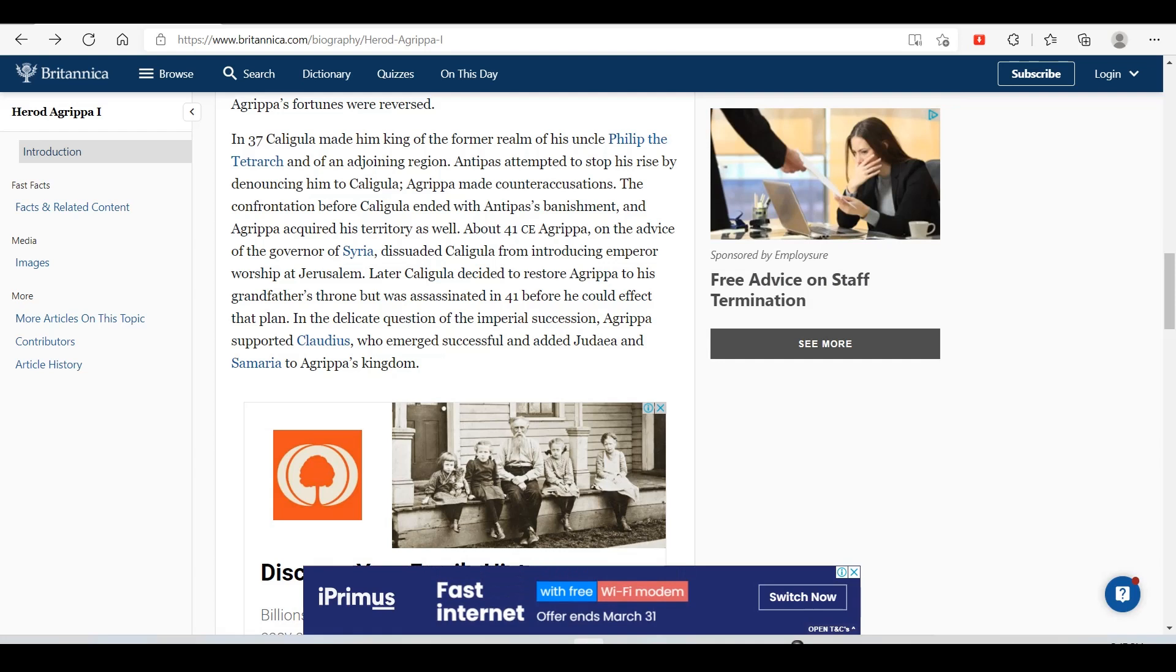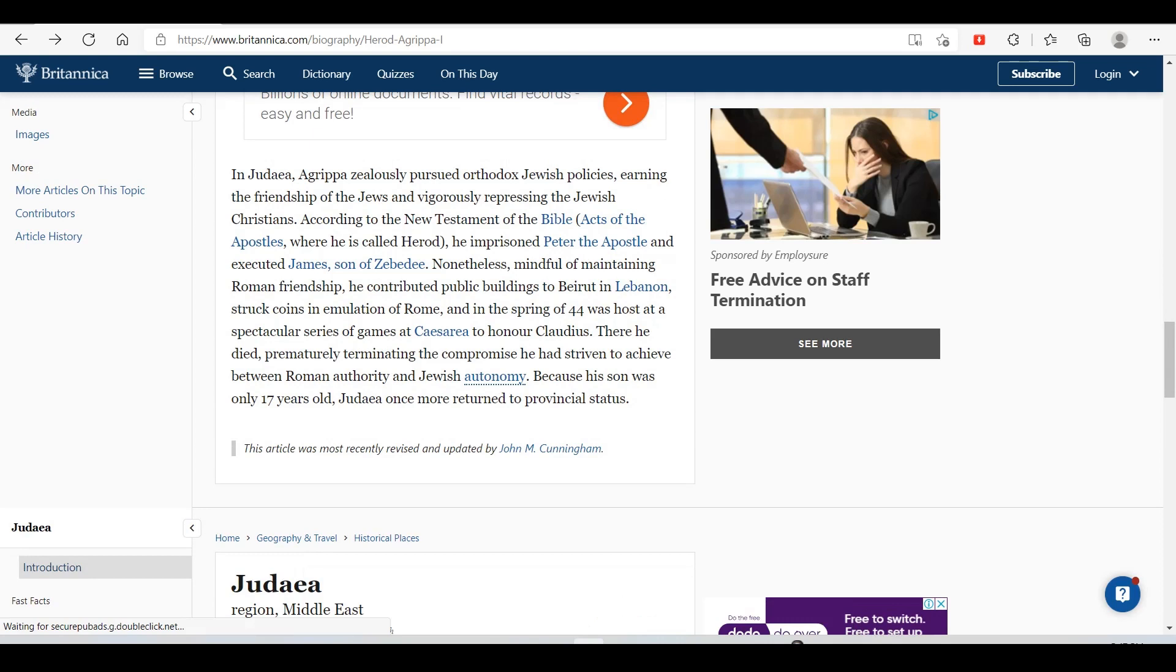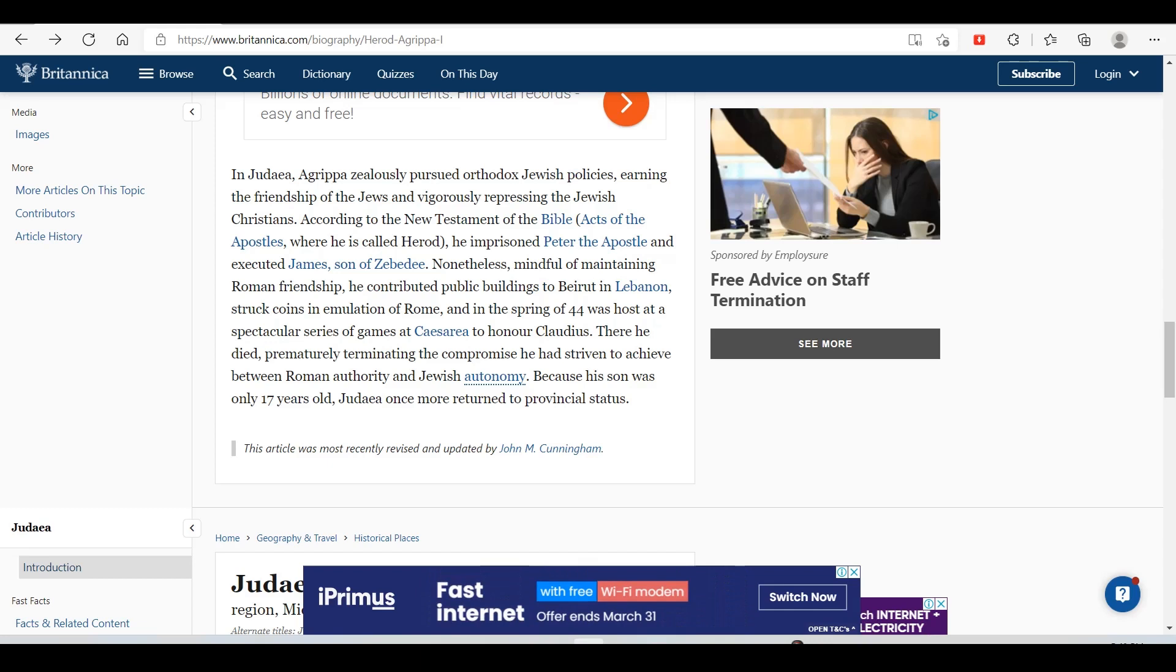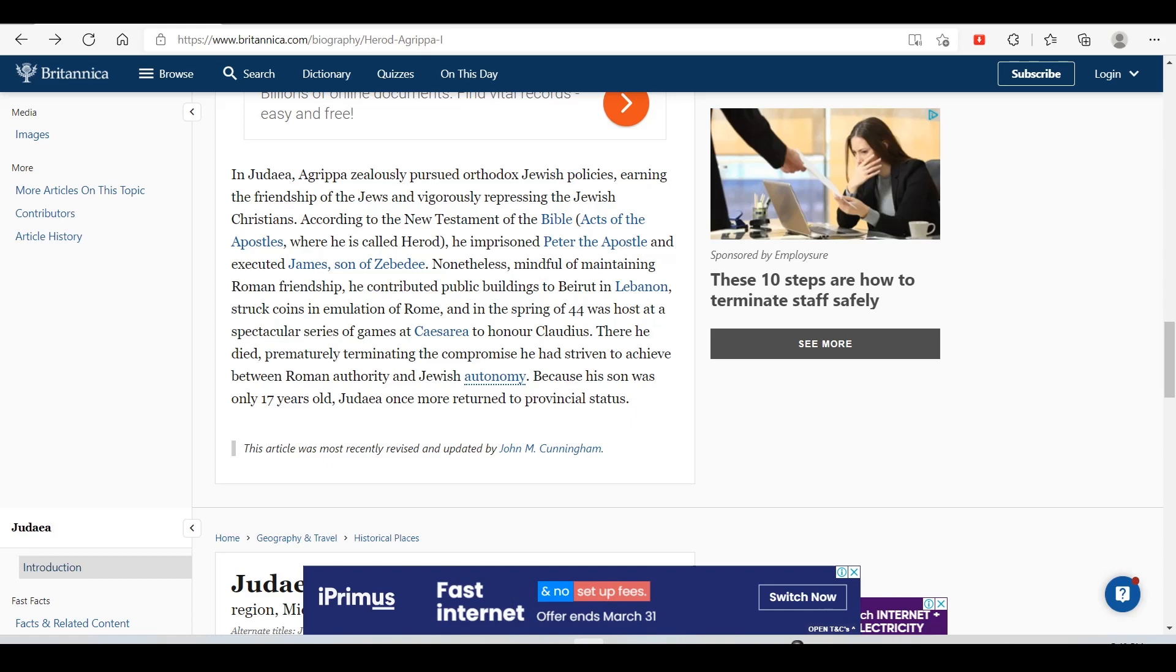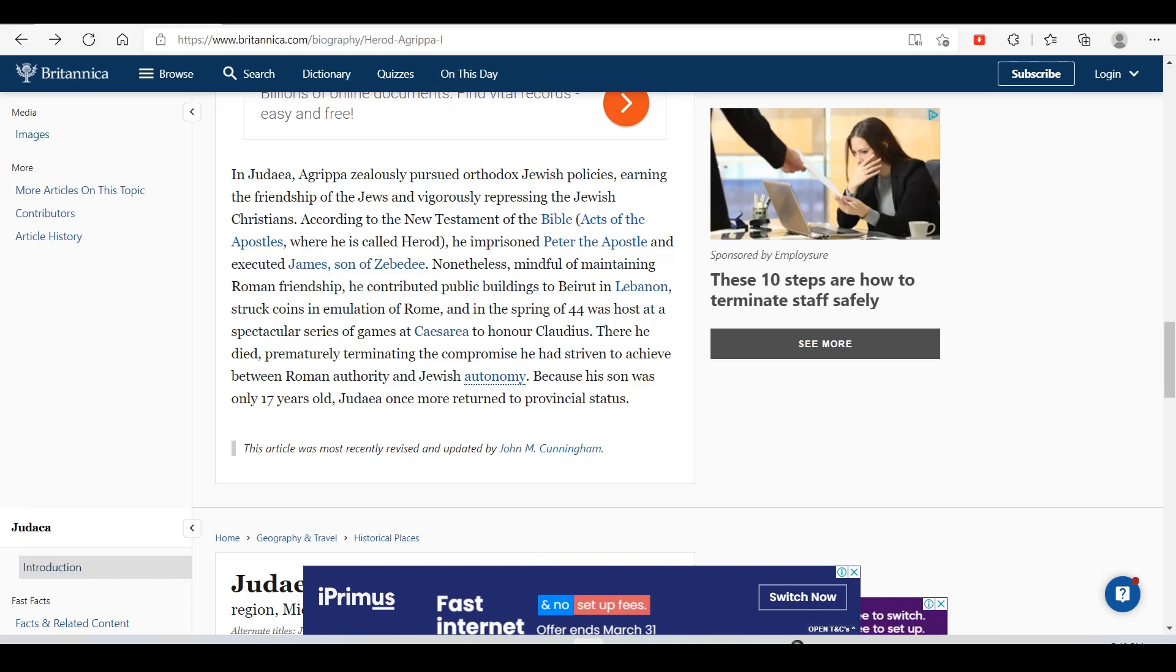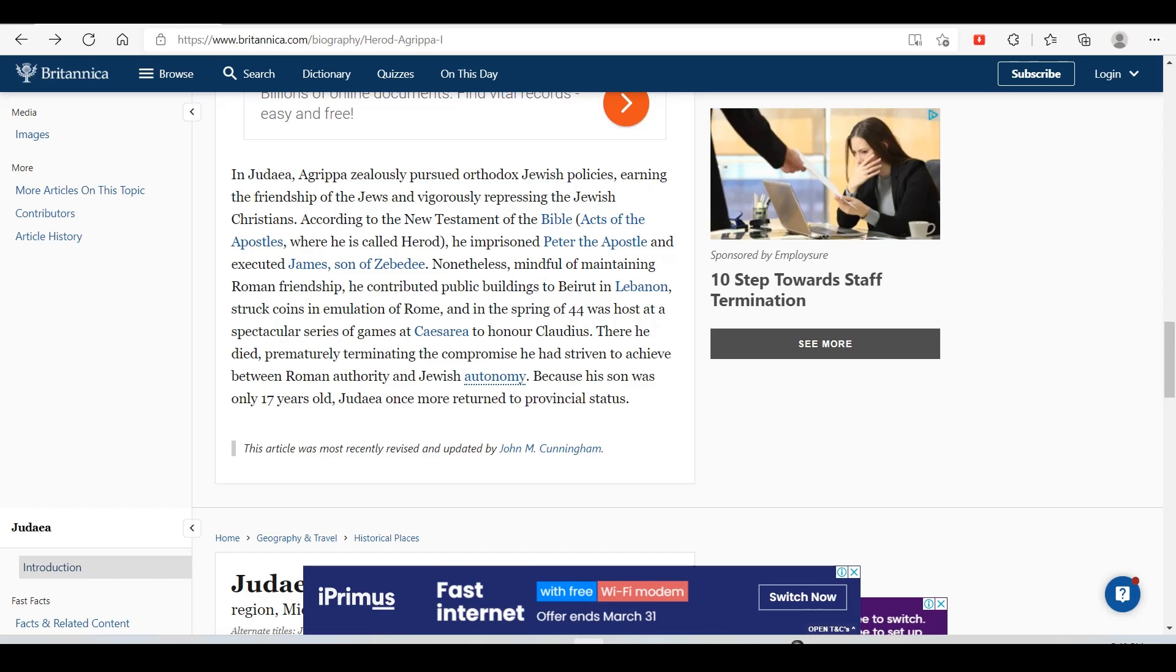In Judea, Agrippa zealously pursued Orthodox Jewish policies, earning the friendship of the Jews and vigorously opposing the Jewish Christians. According to the New Testament, he imprisoned Peter the Apostle and executed James, son of Zebedee. Nonetheless, mindful of maintaining Roman friendship, he contributed public buildings to Beirut in Lebanon, struck coins in emulation of Rome, and in spring of 44 hosted a spectacular series of games at Caesarea to honor Claudius. There he died prematurely, terminating the compromise he had striven to achieve between Roman authority and Jewish autonomy. Because his son was only 17 years old, Judea once more returned to provincial status.